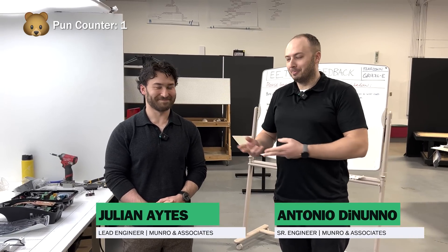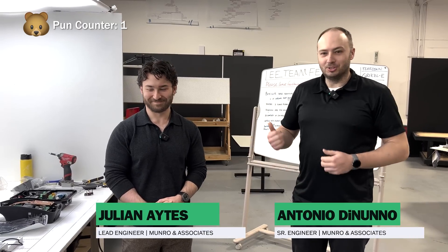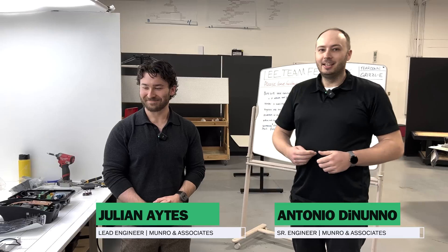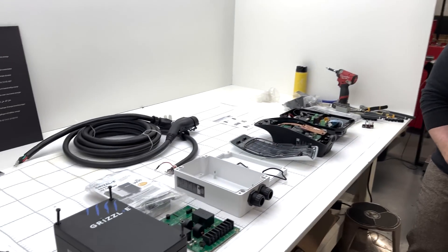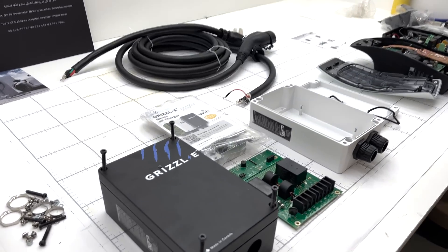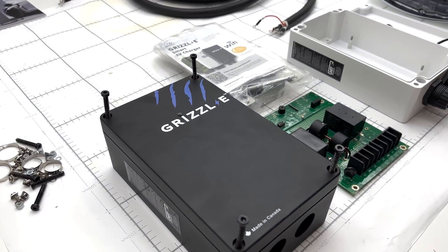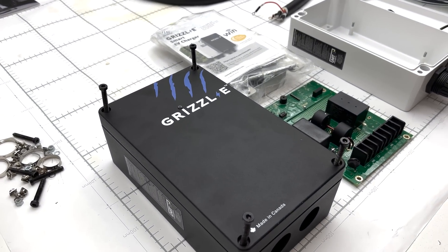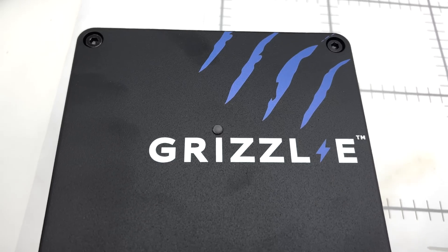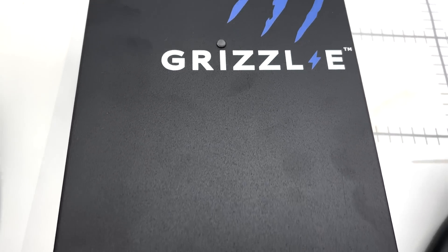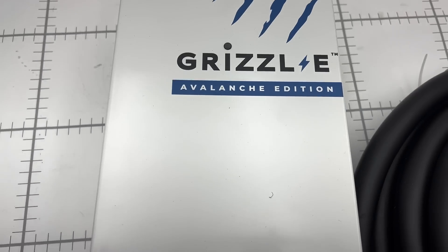Hello and welcome to Monroe Live. We are continuing our Charger Teardown and my fellow Grizzled compatriot here is Julian Eights. I'm Antonio Dono and we're about to tear down the Grizzly E. So we have two different models here today. The Grizzly, I believe the Classic and then the Avalanche Edition.